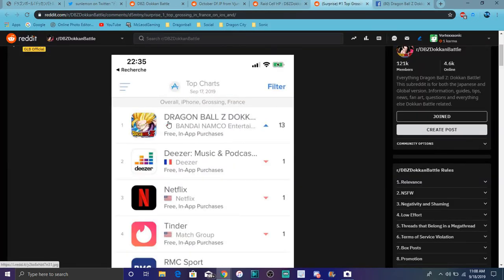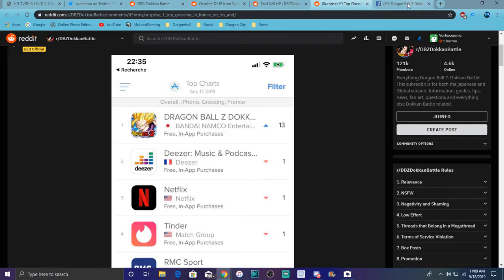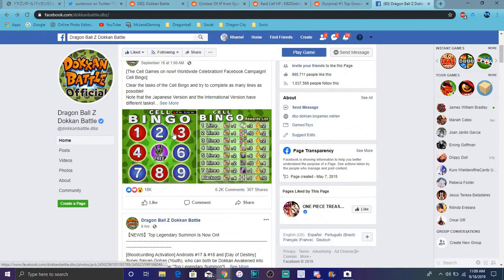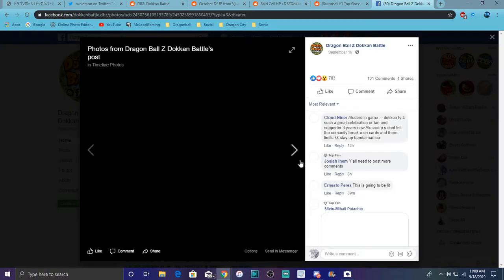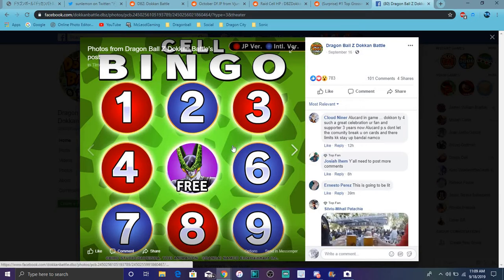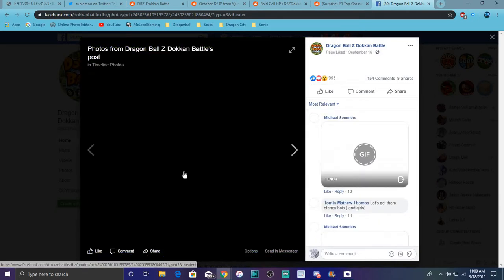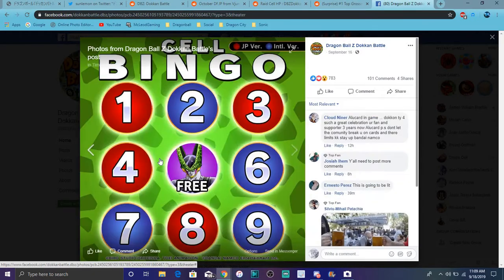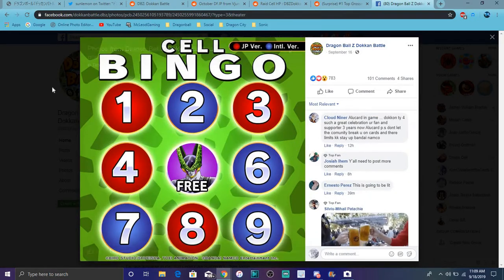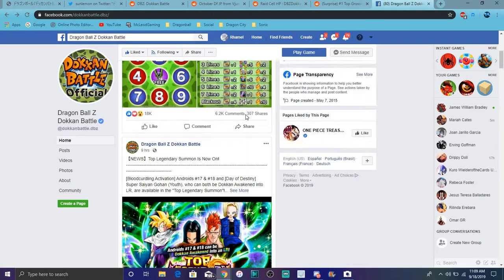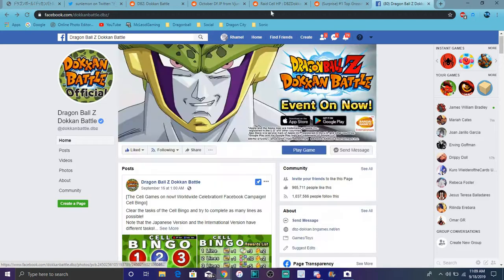Also right here, we do have Dokkan actually hitting number one in France. So we could get more number one App Store rewards for that. That'd be kind of cool. But I feel like, I mean, they hit number one so many times. This is the new Cell Bingo event right here I was kind of talking about. We can get prizes and stuff like that. I actually went over that in a separate video. I will link in after this. But cool stuff like that here and there. Cell Bingo table and stuff like that.